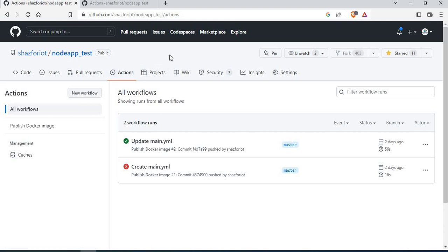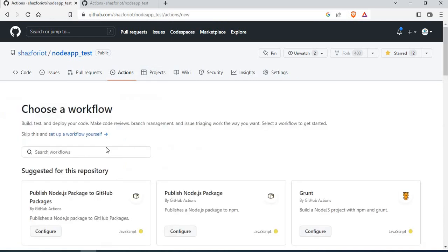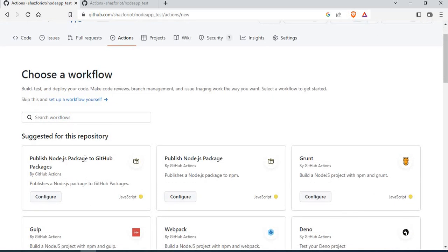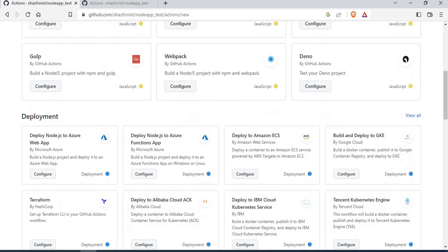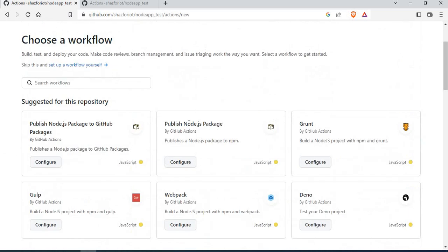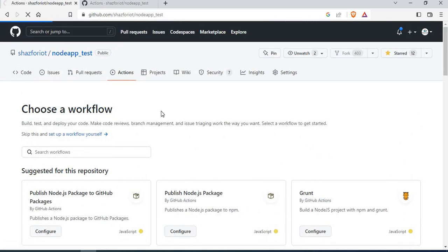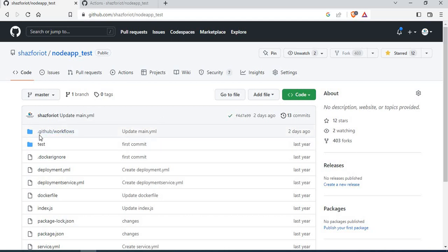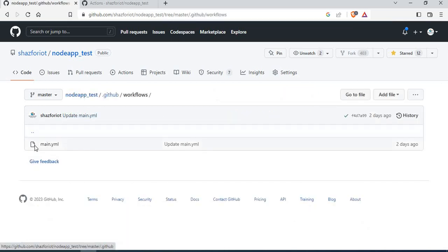Most of the time GitHub will automatically suggest workflows based on your repository content — for example, if you have a Dockerfile it might suggest a Docker image workflow, or suggest connections to AWS or Azure. You can also pick from suggestions like publishing a Node package or running Webpack. Once you create a workflow, GitHub creates a dot-github/workflows folder and a main.yaml file, which you can rename as needed.